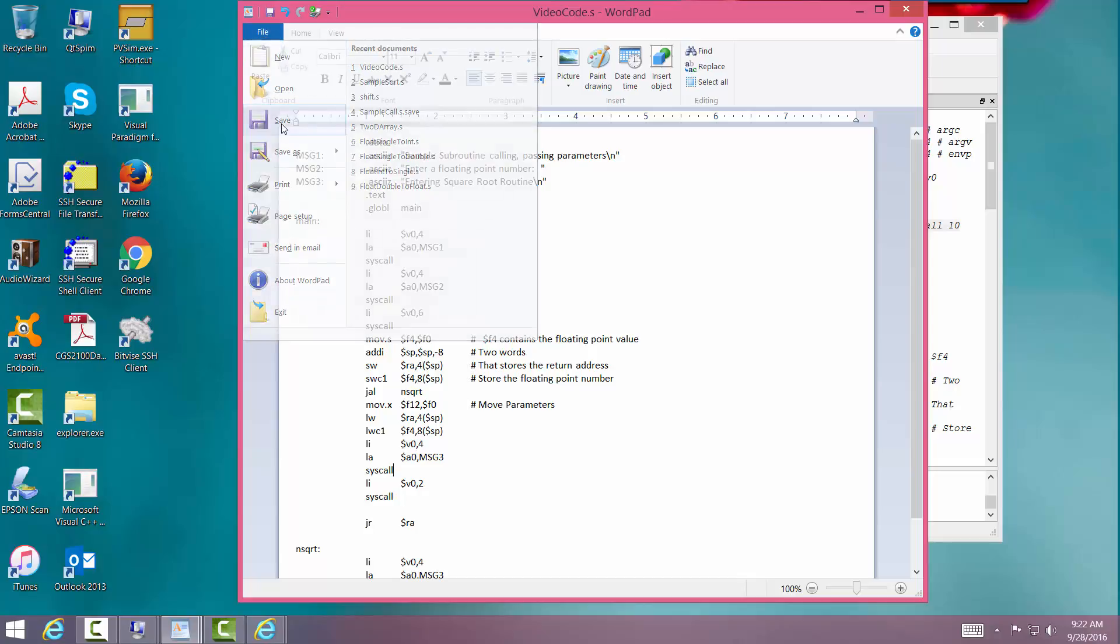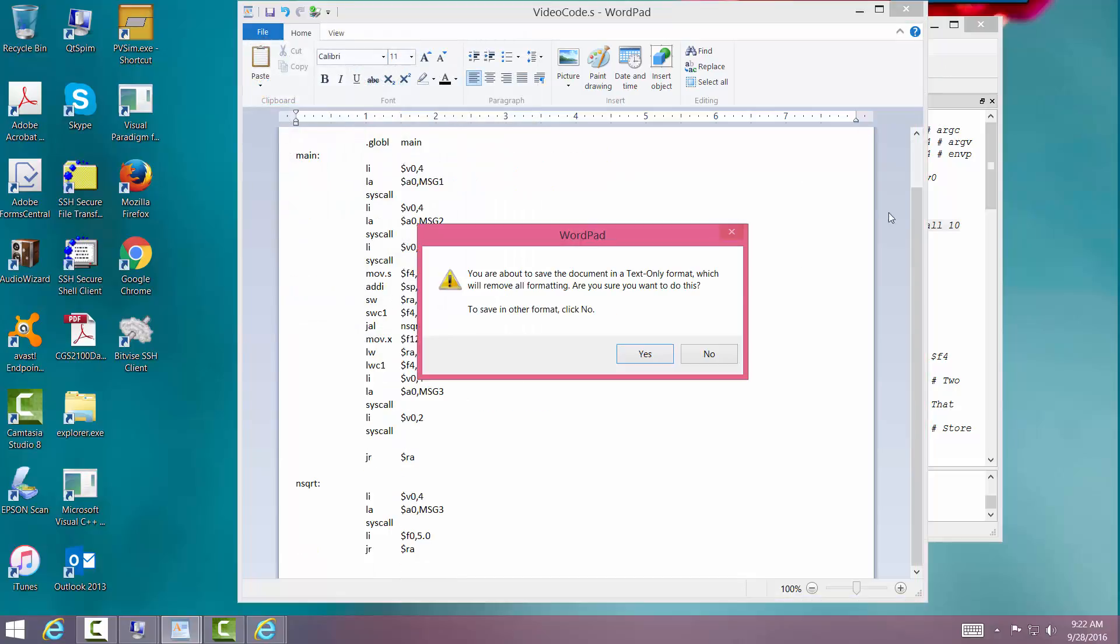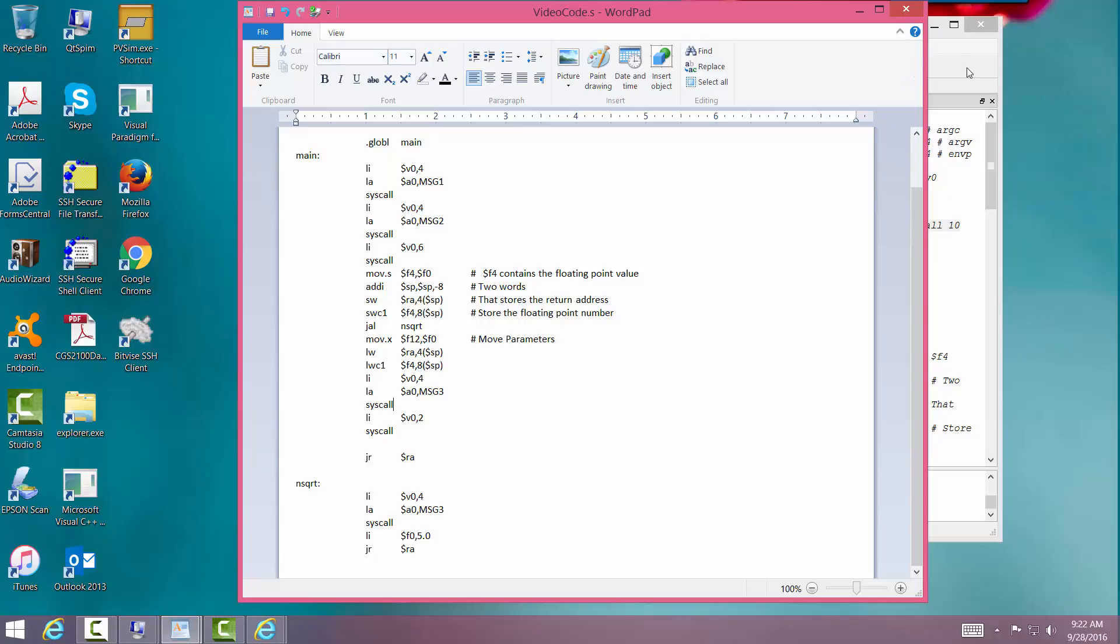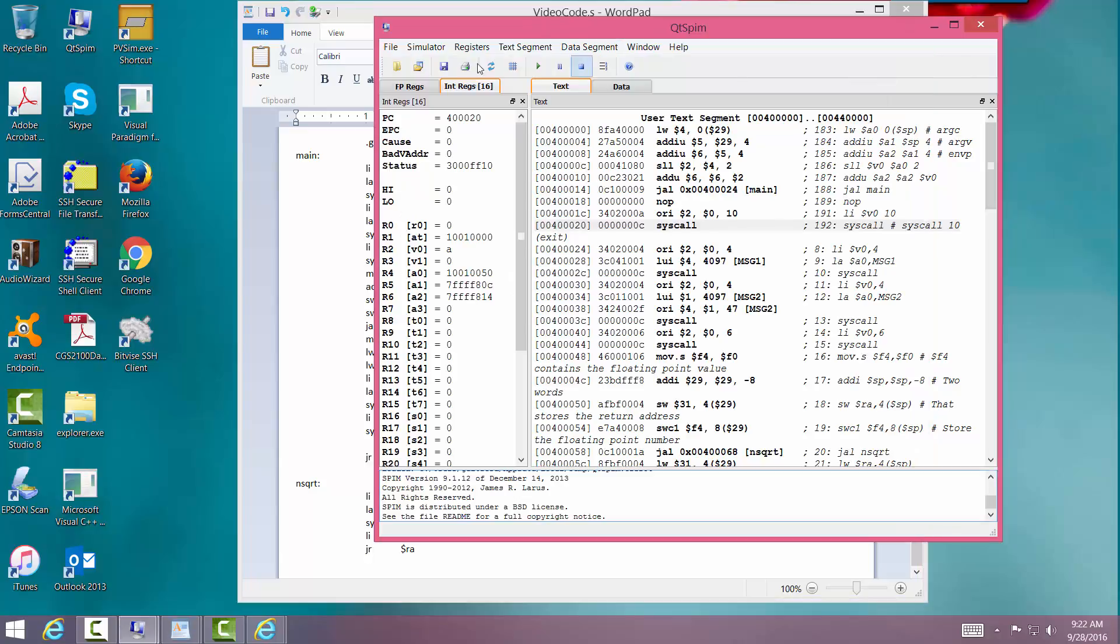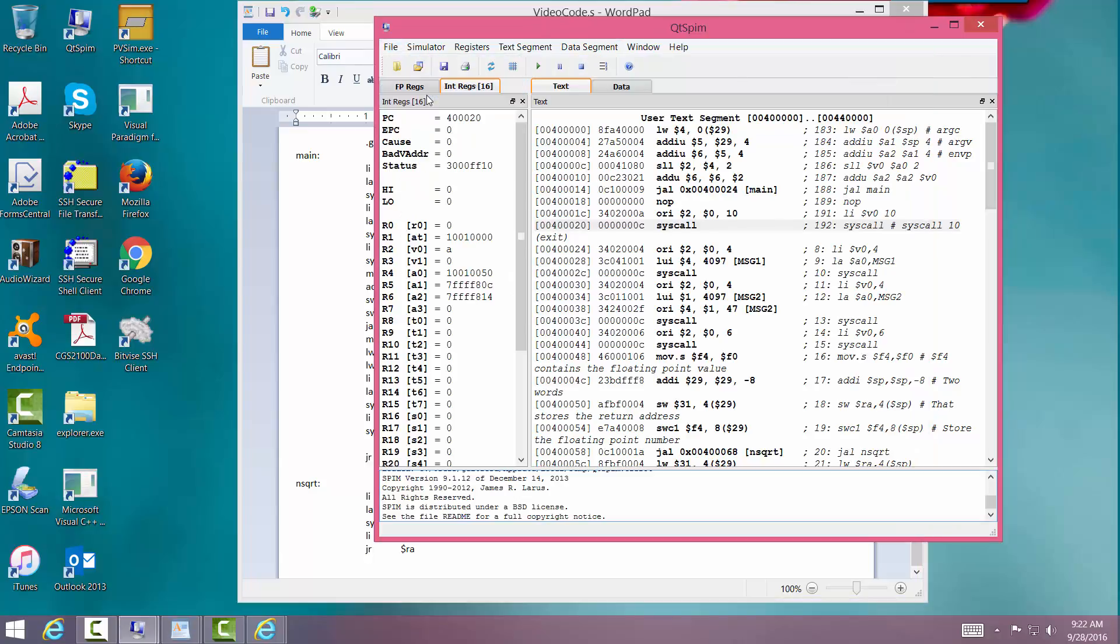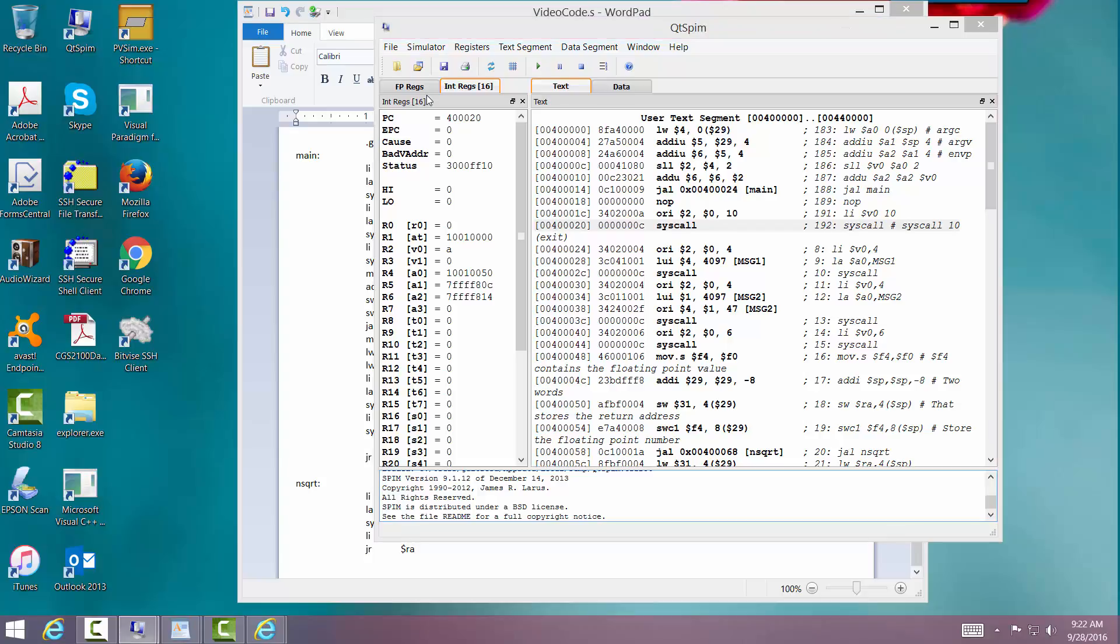And then we load immediate too to print out a floating point number and do the syscall. Let's go ahead and save this. We've written quite a bit of code here. So I'm a little skeptical about it. We'll see if it works.